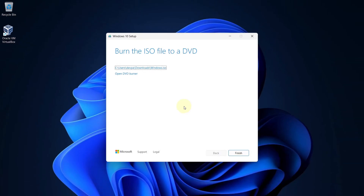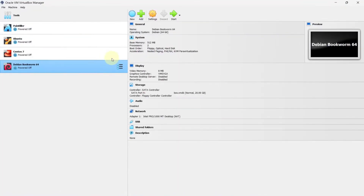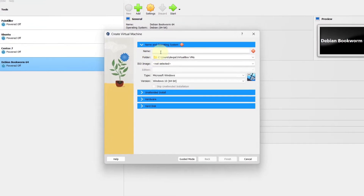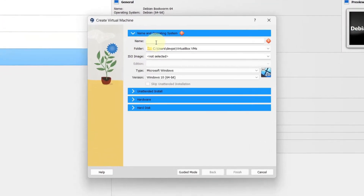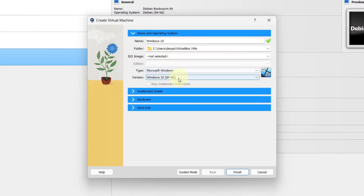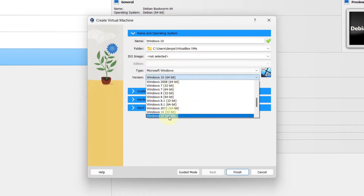Press the Finish button. Now launch your Oracle VirtualBox. We will be creating a new Windows machine. Click on the New button. You can give any name to your virtual machine. Keep the folder as it is. In the Type, make sure you select Microsoft Windows, and in the Version, select Windows 10 64-bit.